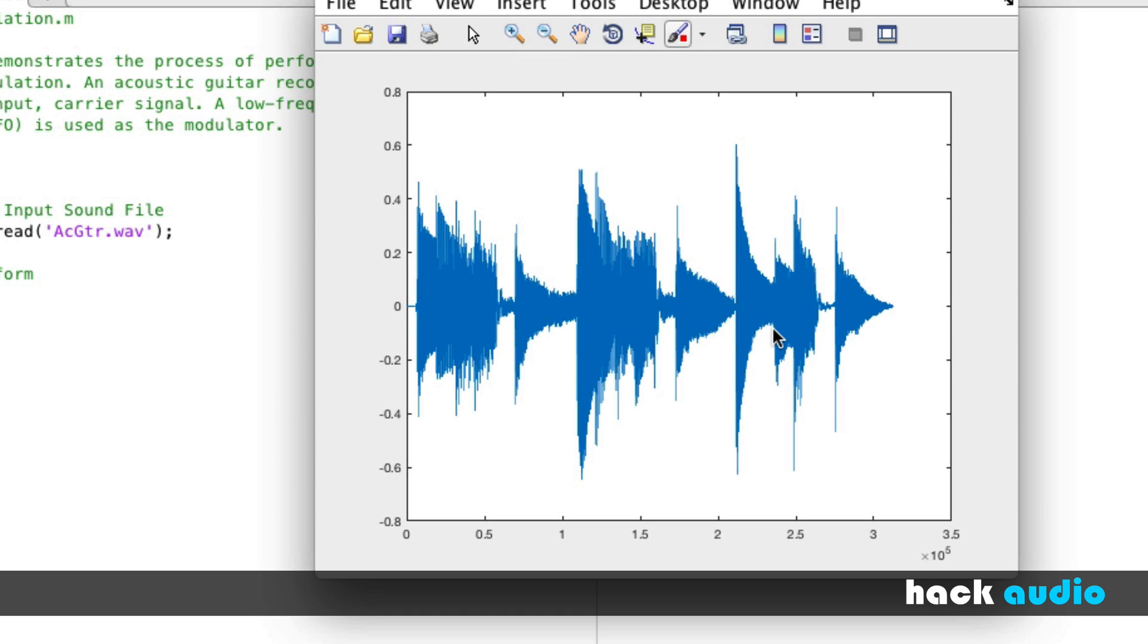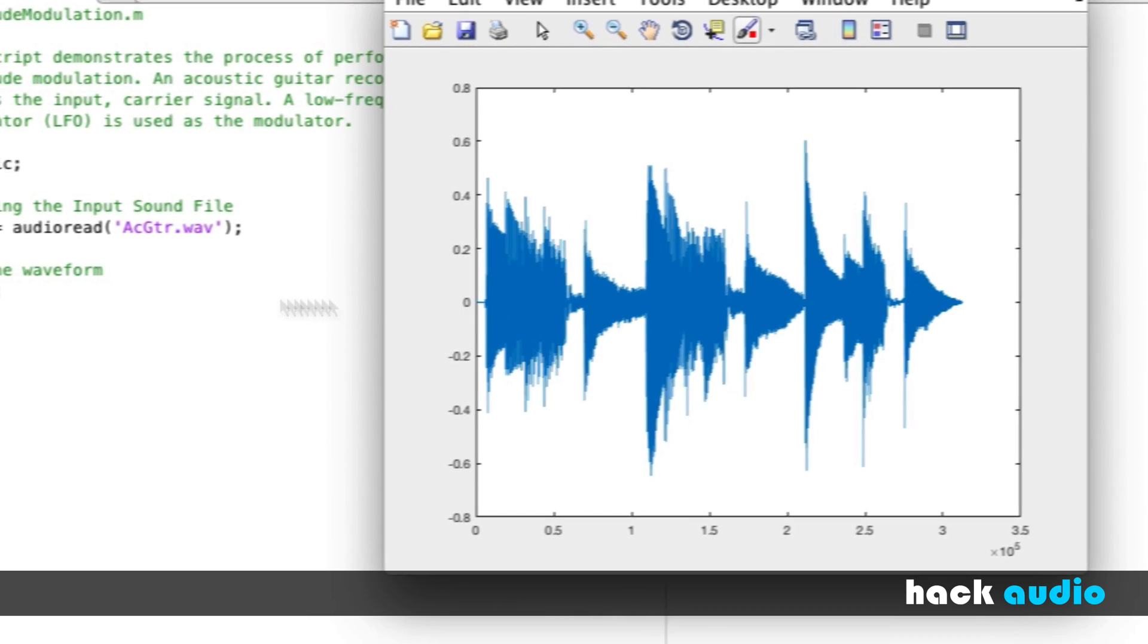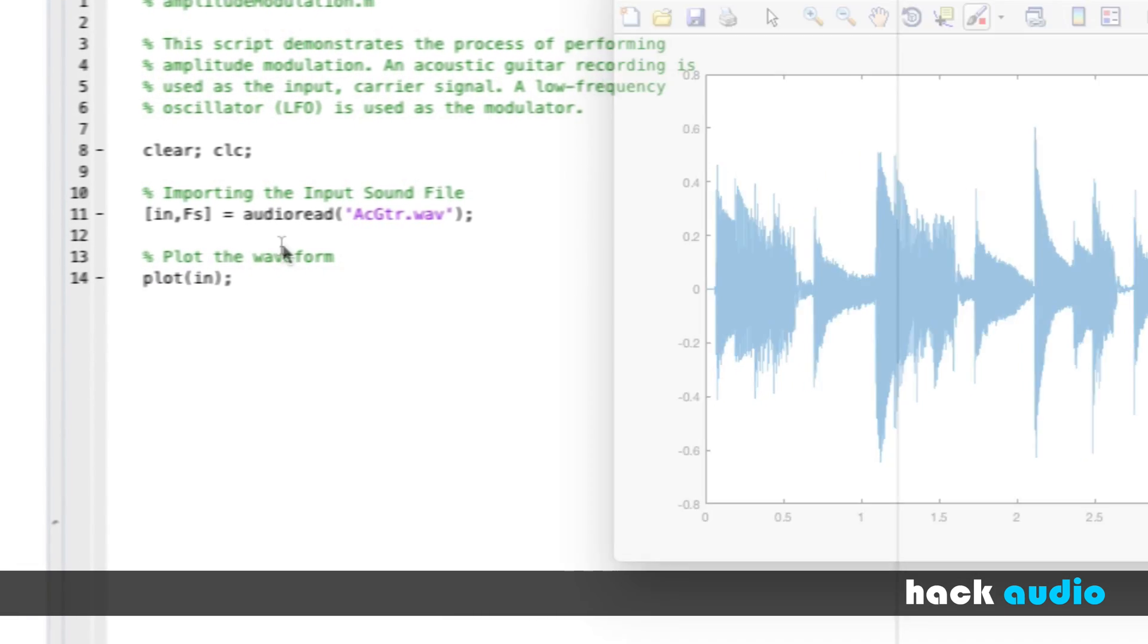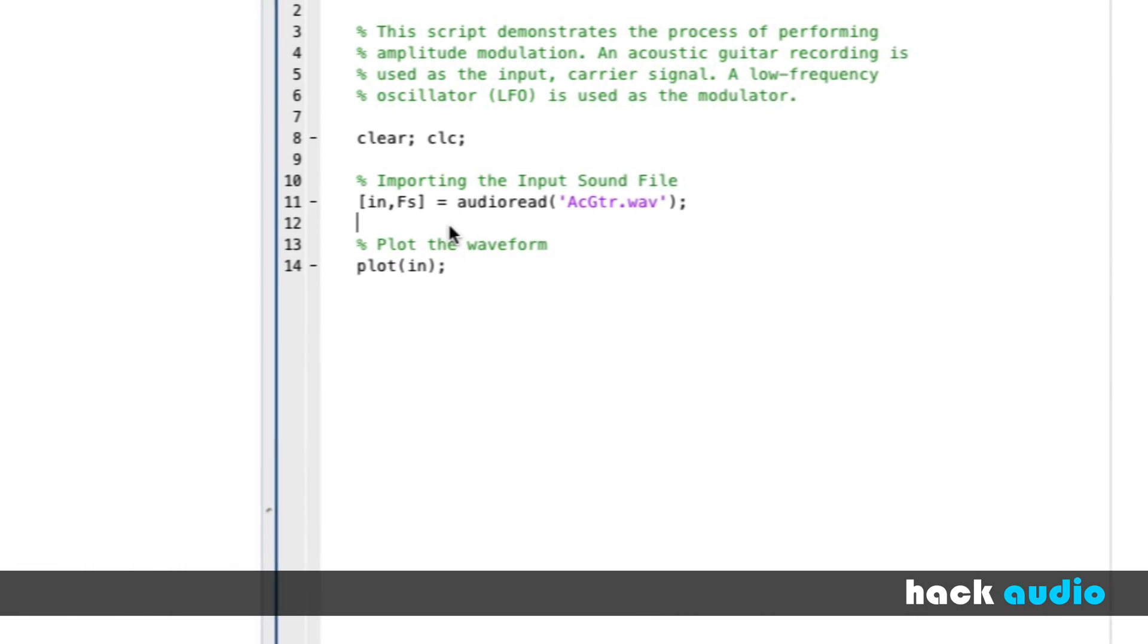One thing we can do is also create an array that's going to represent the time in seconds instead of the time in samples. Let's go ahead and add in that.